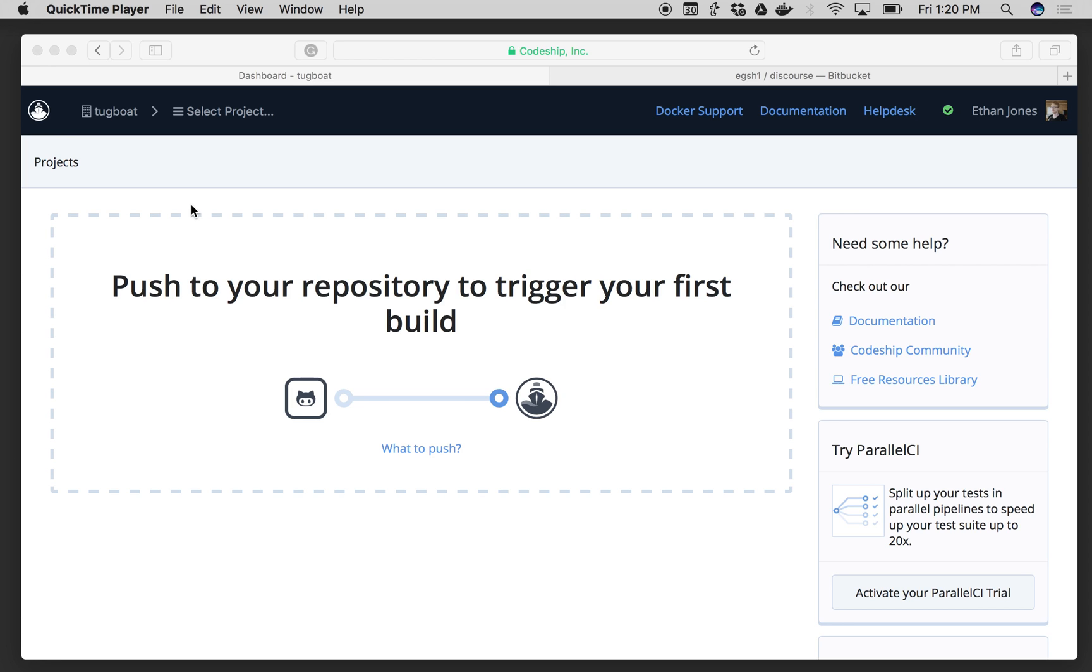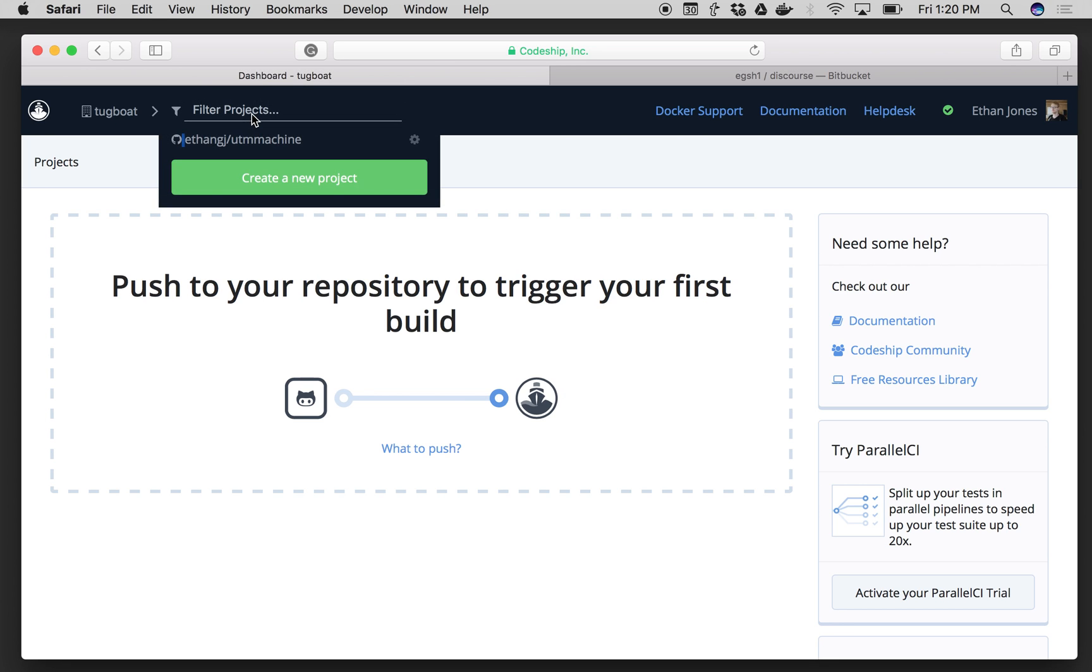So once I log into Codeship, I'll see a blank dashboard like I do here, and then on Select Project in the top left, I will click Create New Project.